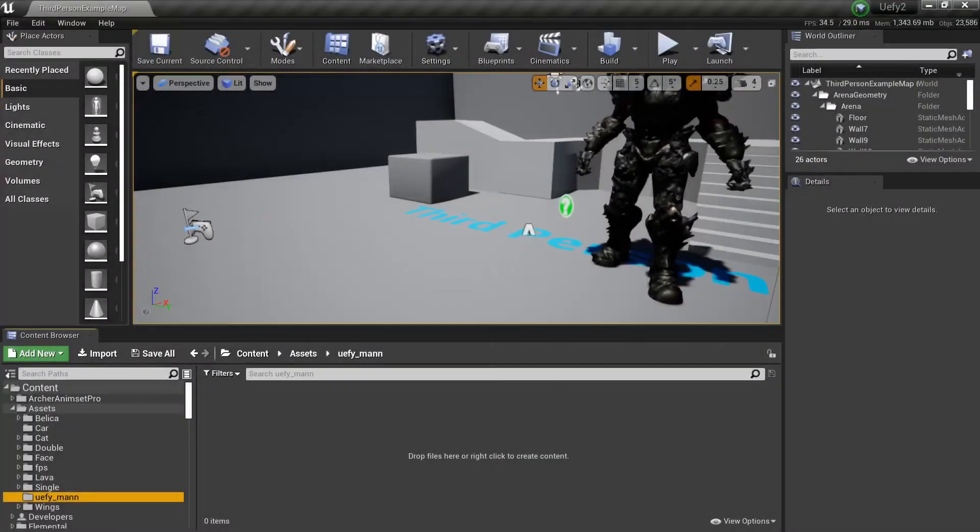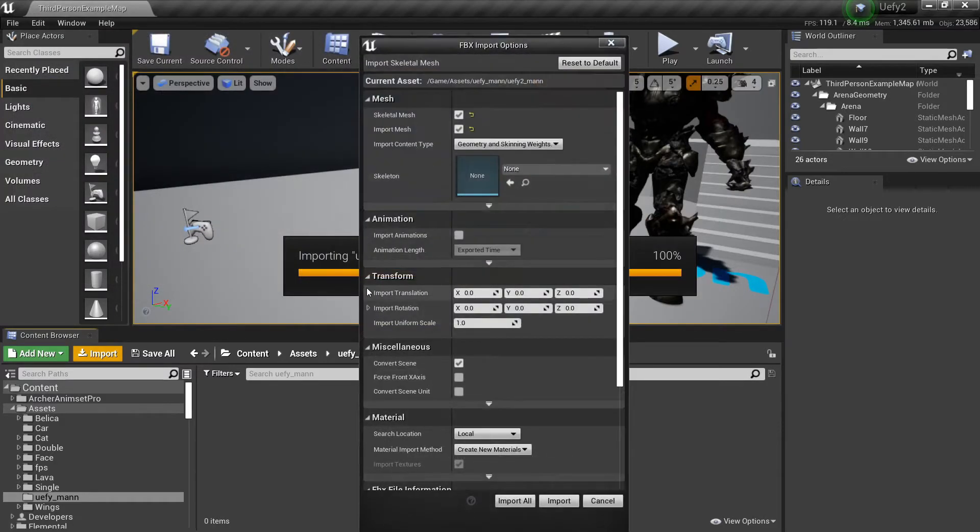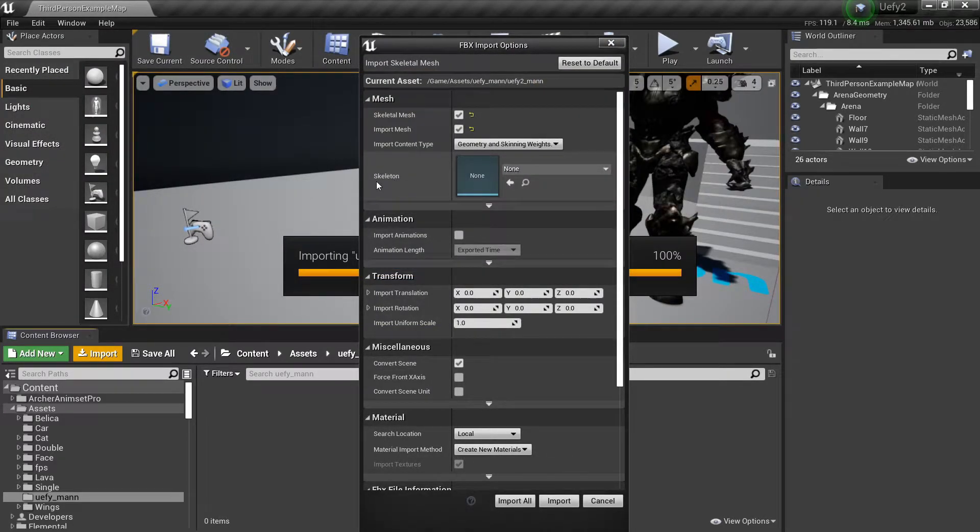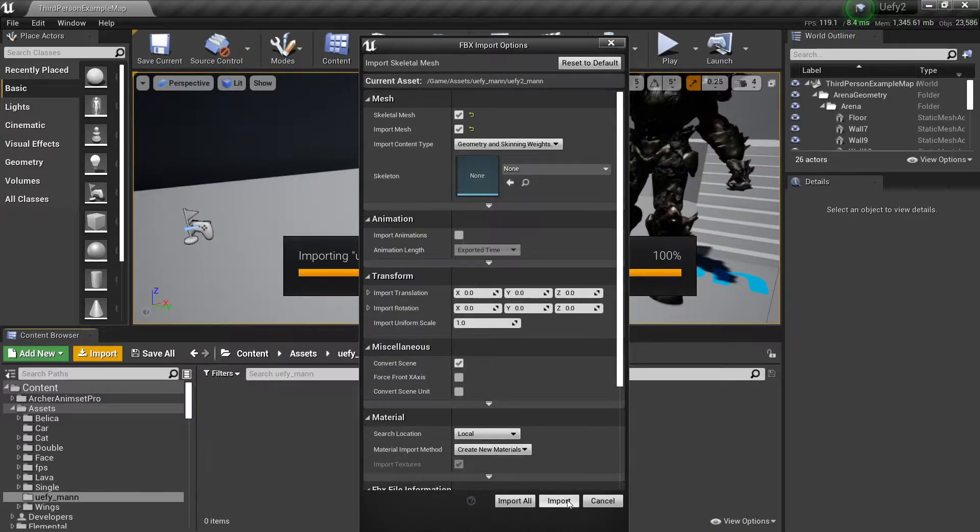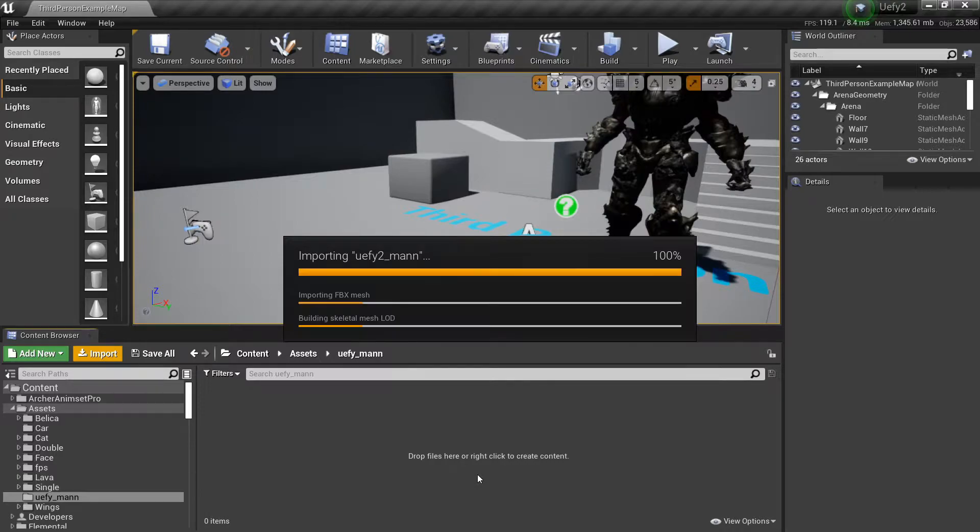Now we can go to the engine, do import, select the file we just exported, do open. Now I'm going to leave skeleton to be none. This is going to create a brand new skeleton for us and I don't change anything else. I just do import and give it a minute.